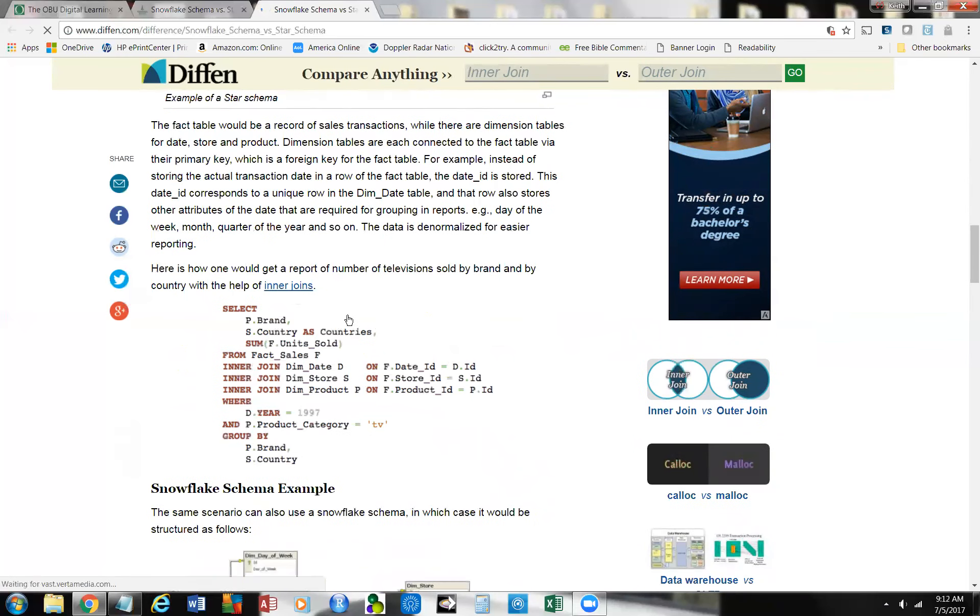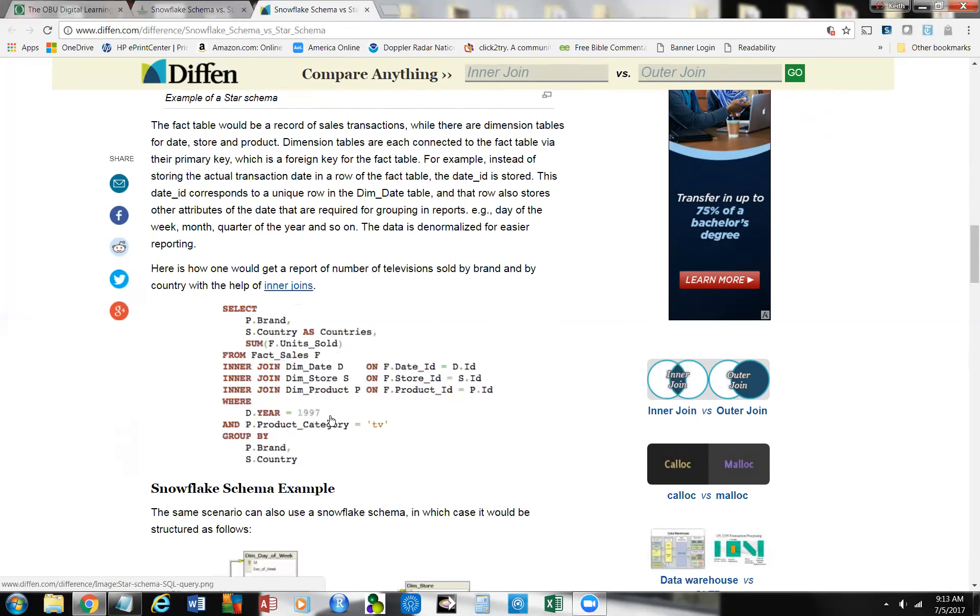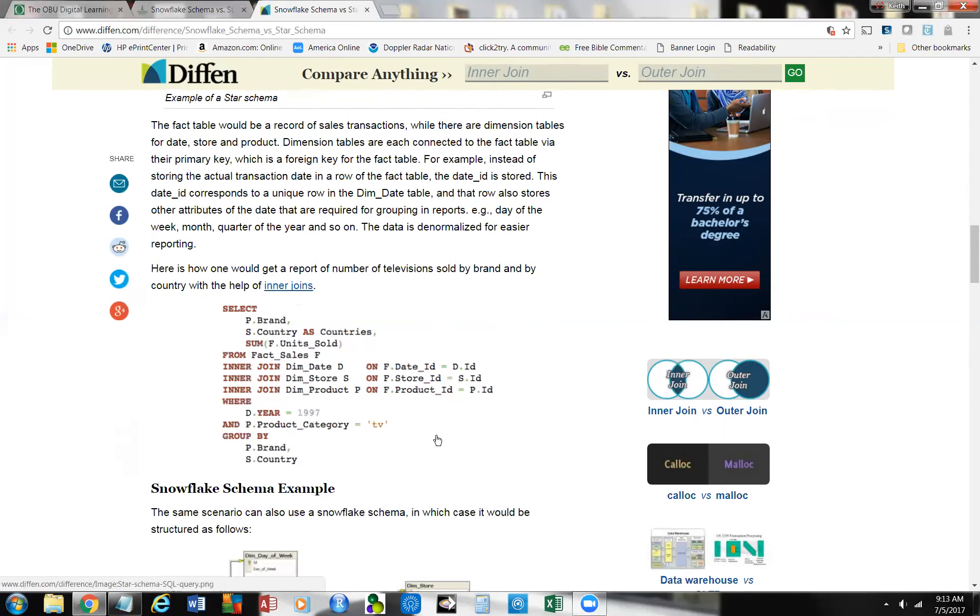Then you come down, and you can see here, we talked about inner joints. Here's some SQL, and we're going to select P brand, S country, as countries. We're using what we call a column alias right here, and then we're going to sum F.units sold from fact sales F, and so then we identify that table. We're using store S, store ID, and so we have one, two, three inner joins, and then we put in a where clause. We have an and the product categories TV, and we grouped it by P brand, S country.